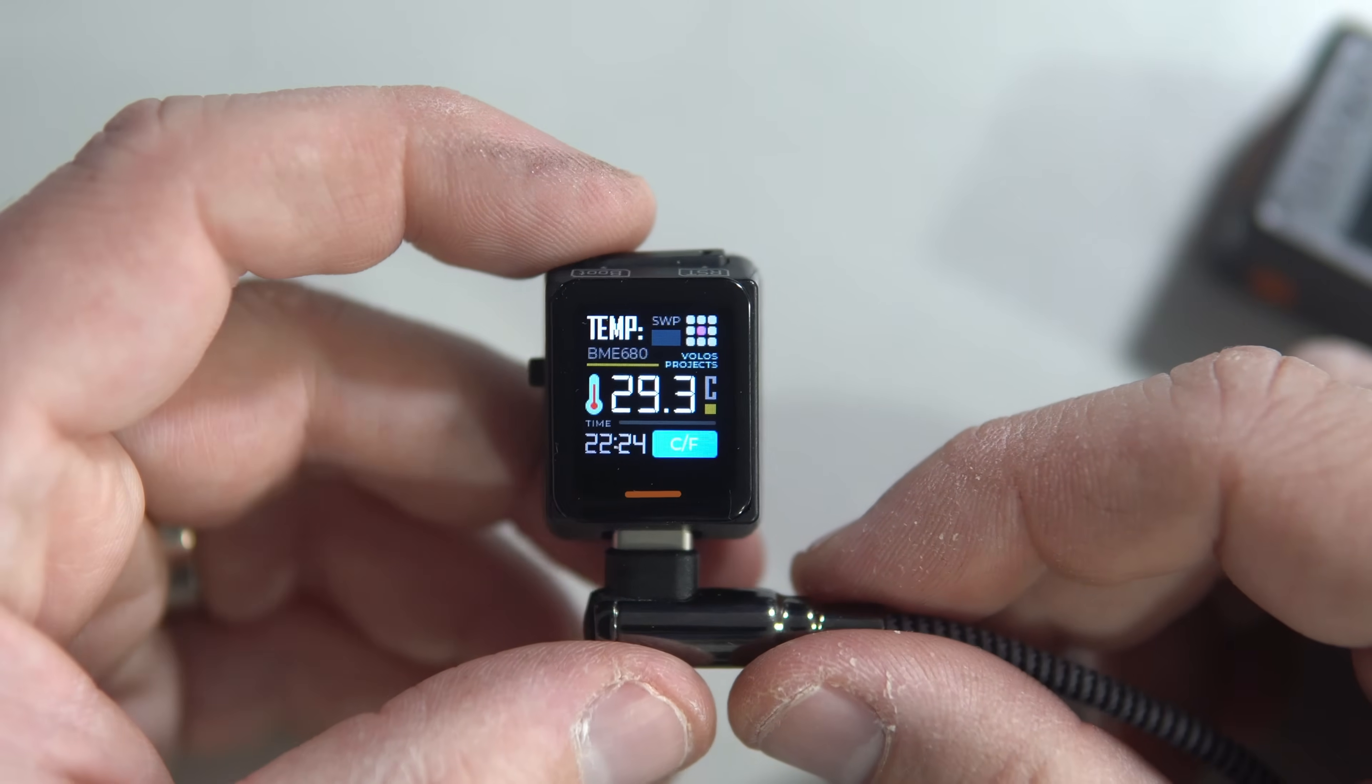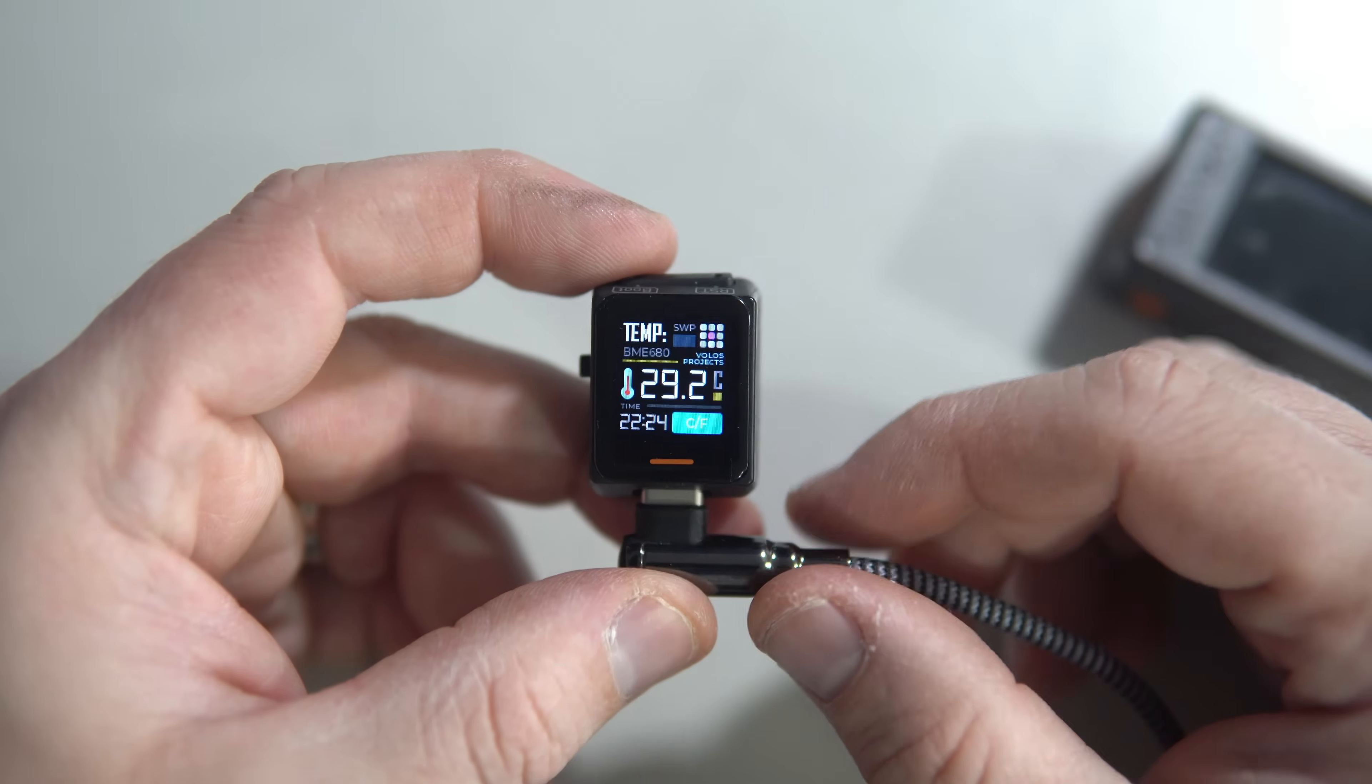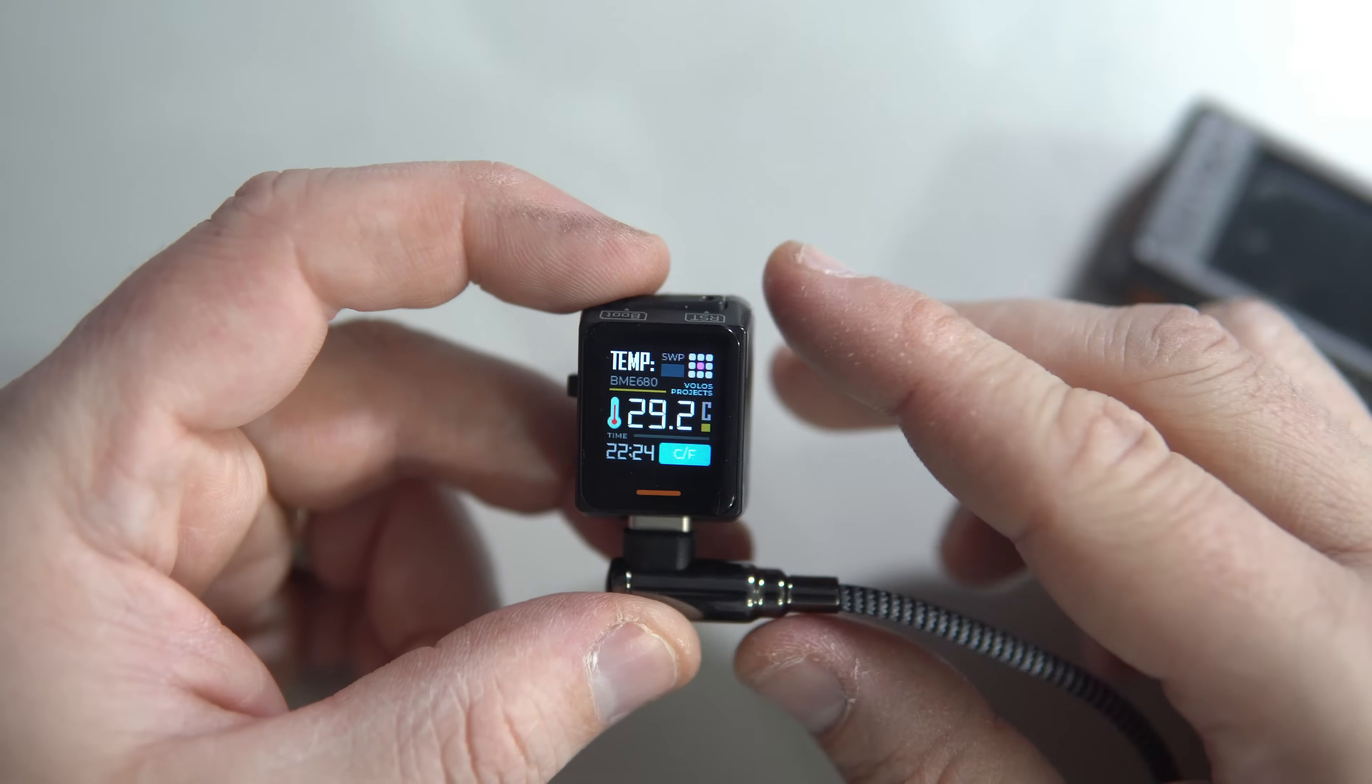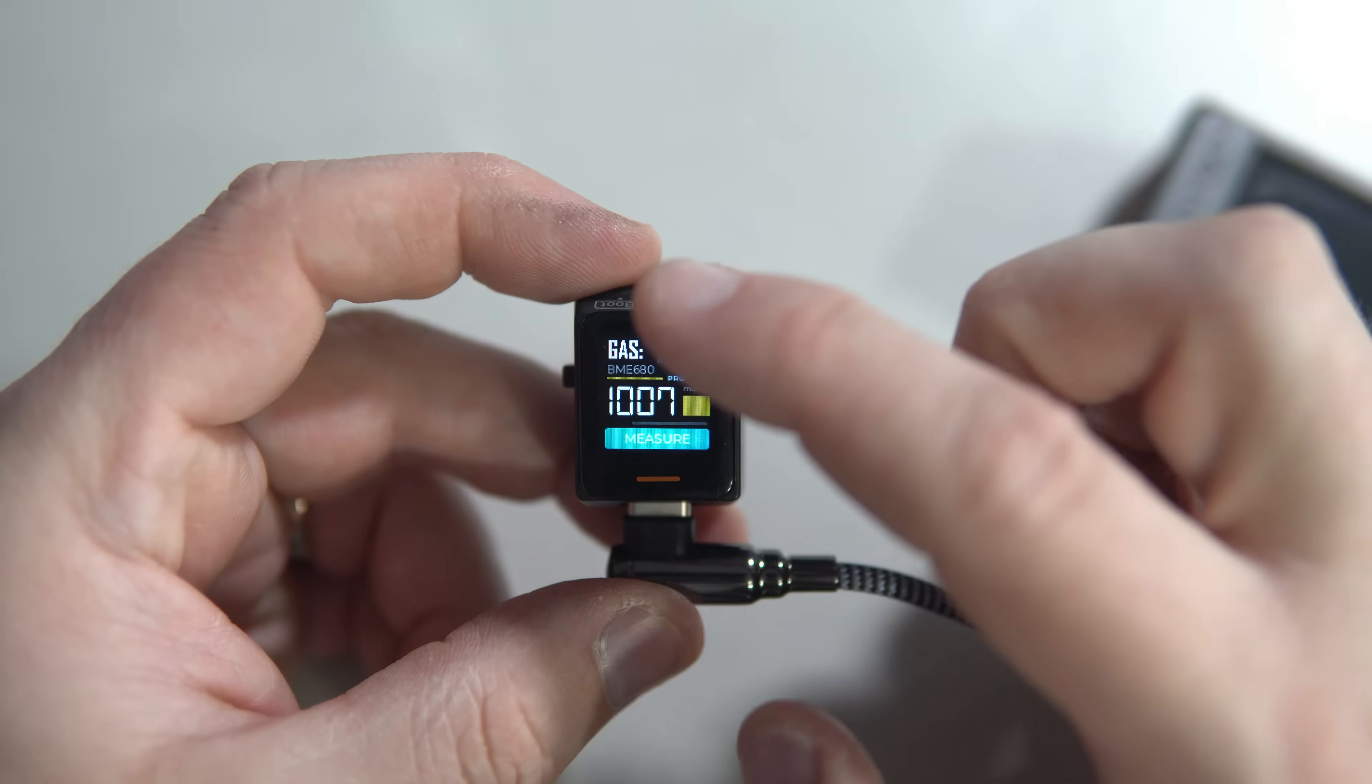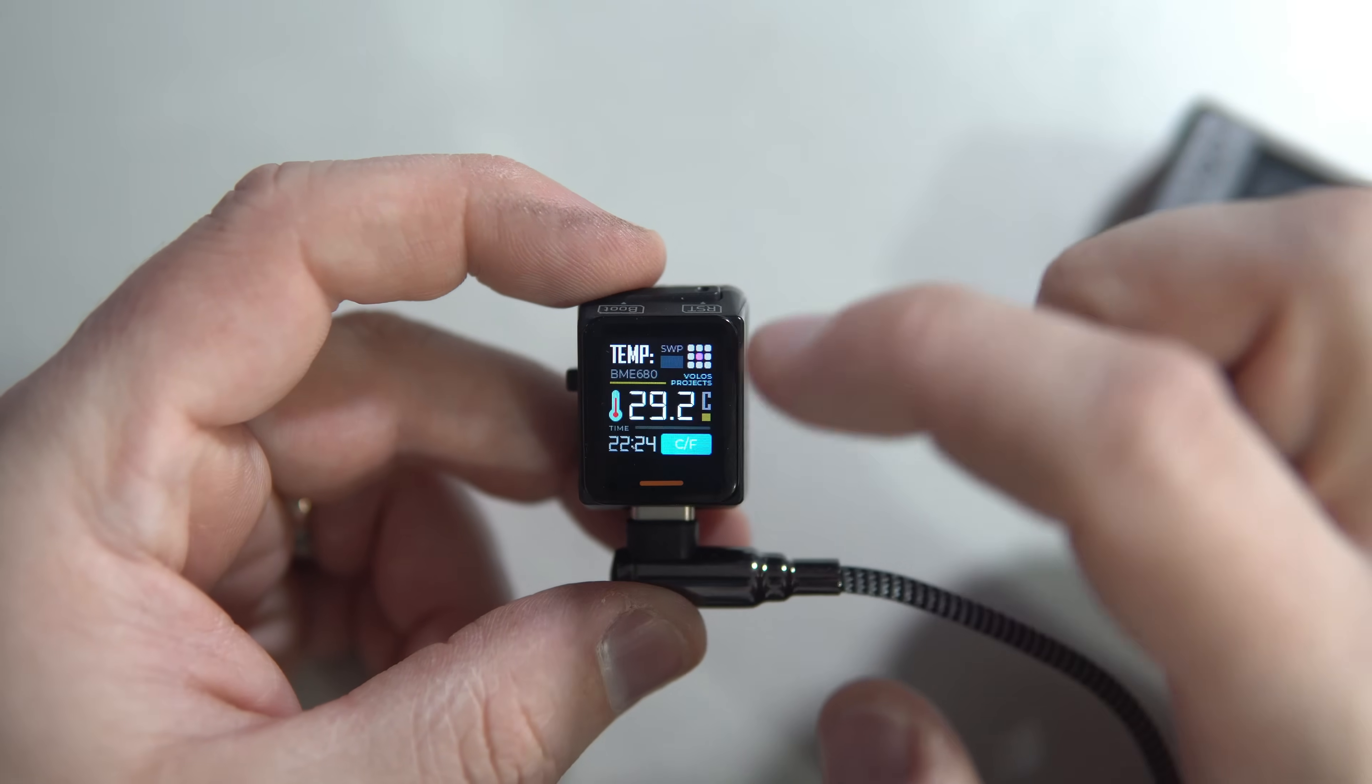And what is even more interesting, this board has a touch screen.